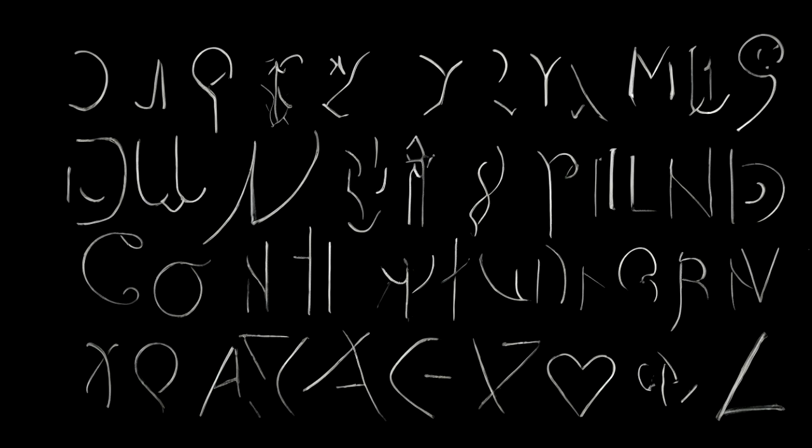The notes themselves were written in a combination of letters, numbers and symbols that seemed to have no meaning. Some of the letters and symbols appeared to be variations of common shorthand, but many were completely unique and defied all attempts at translation.